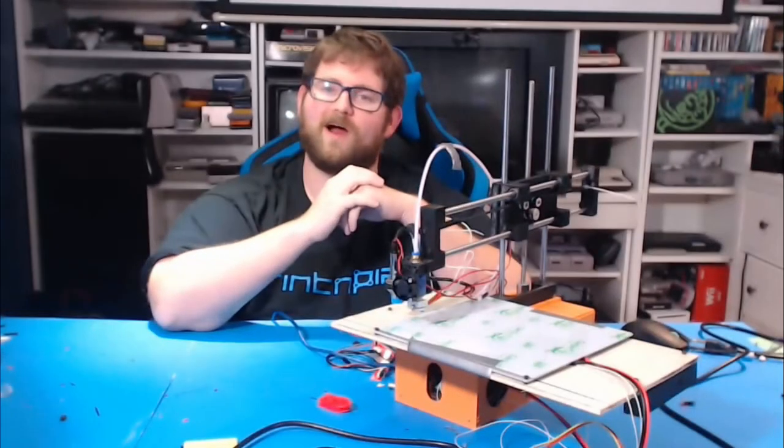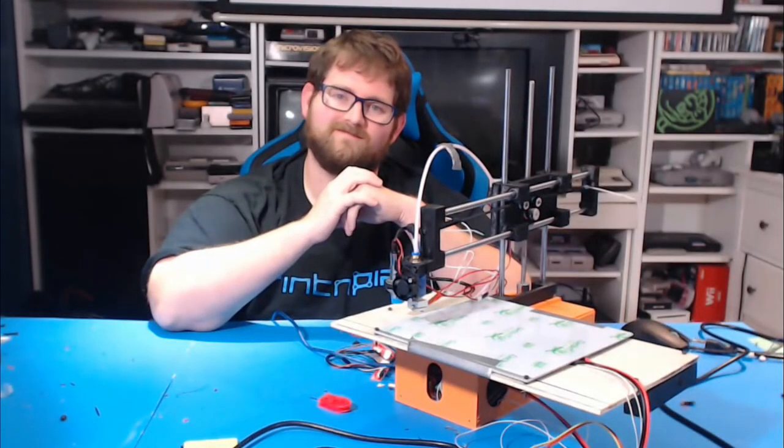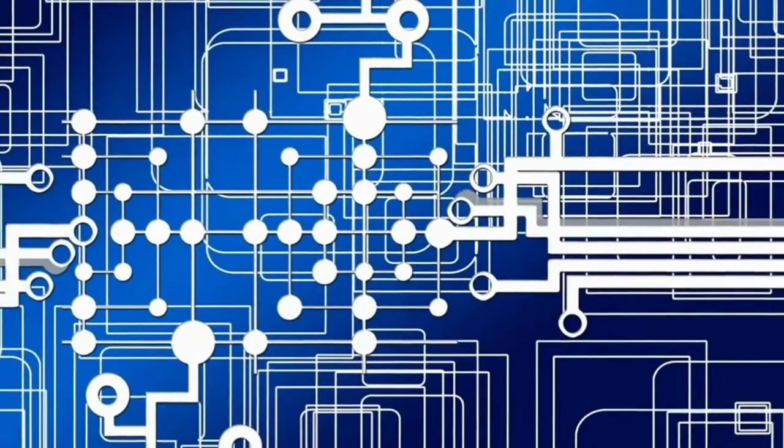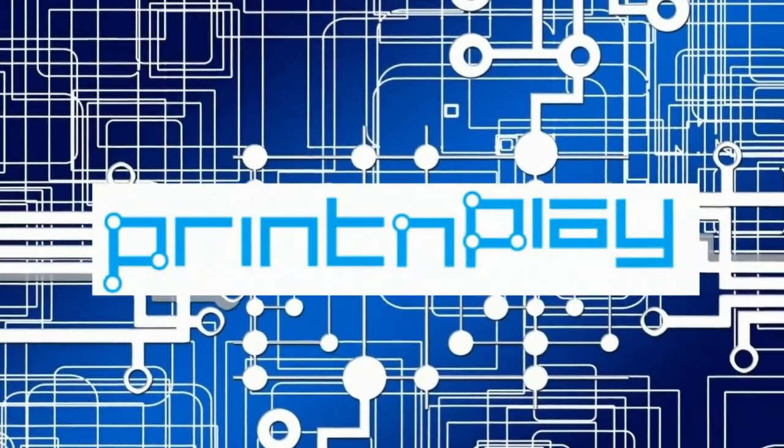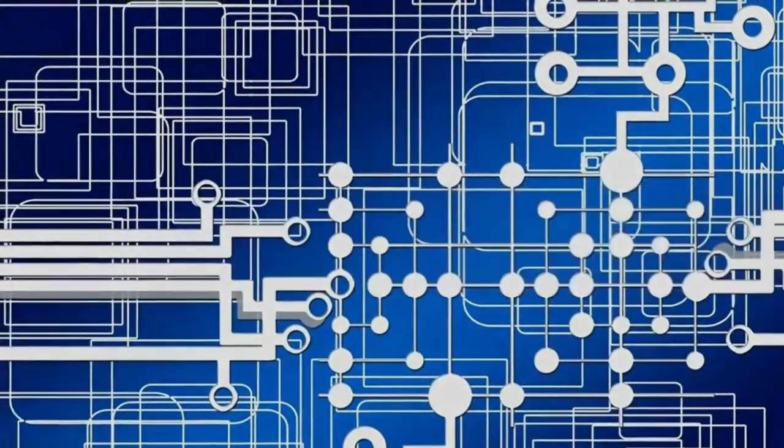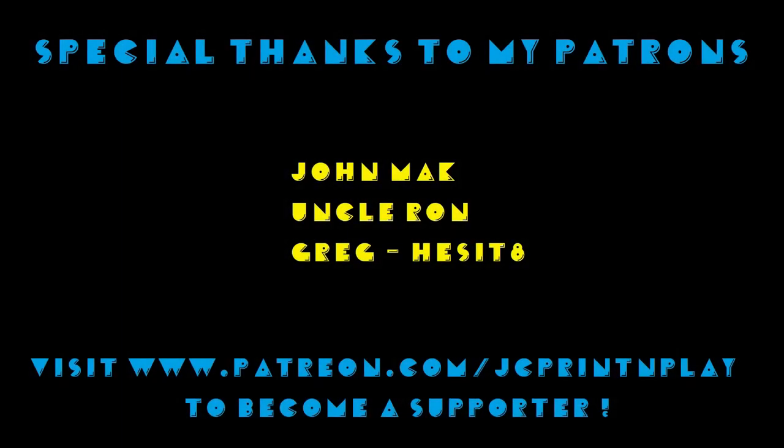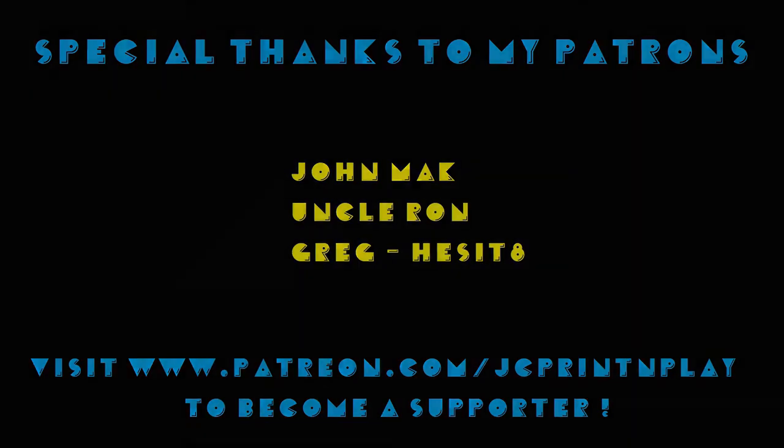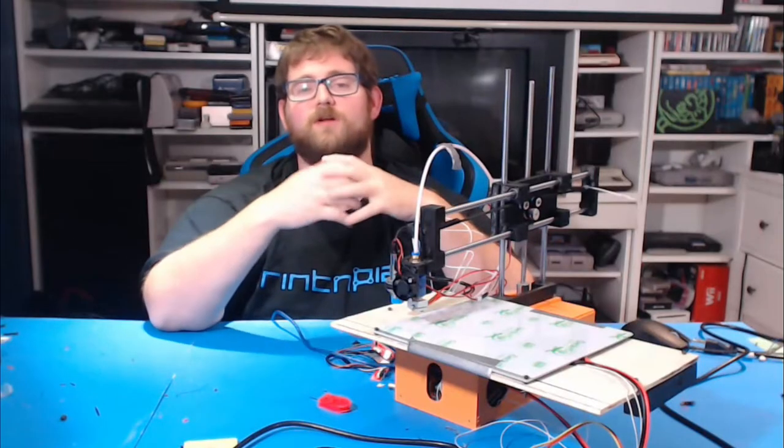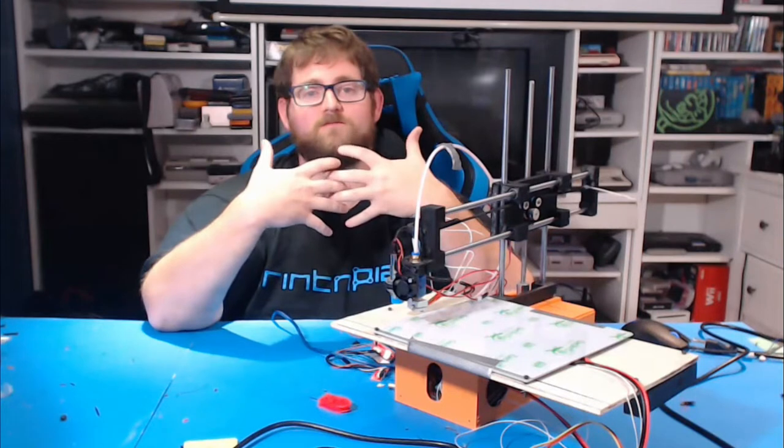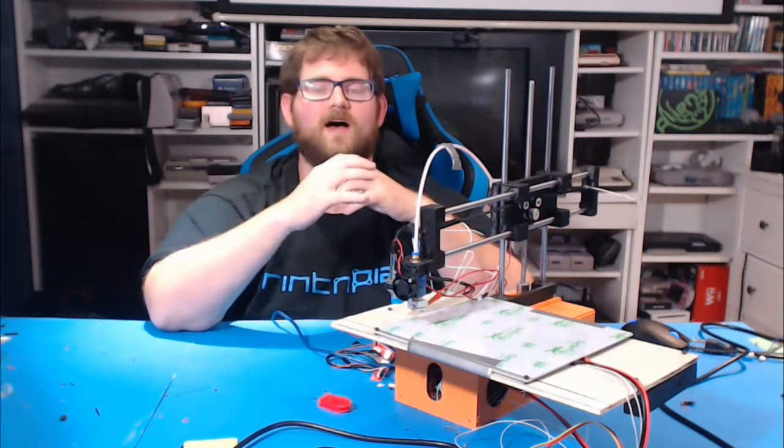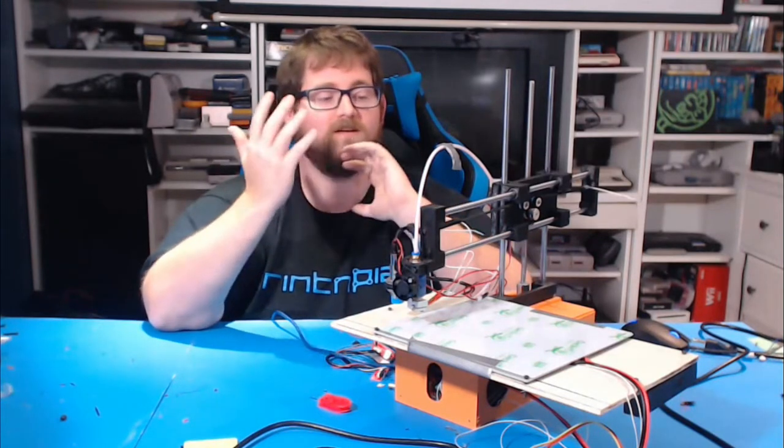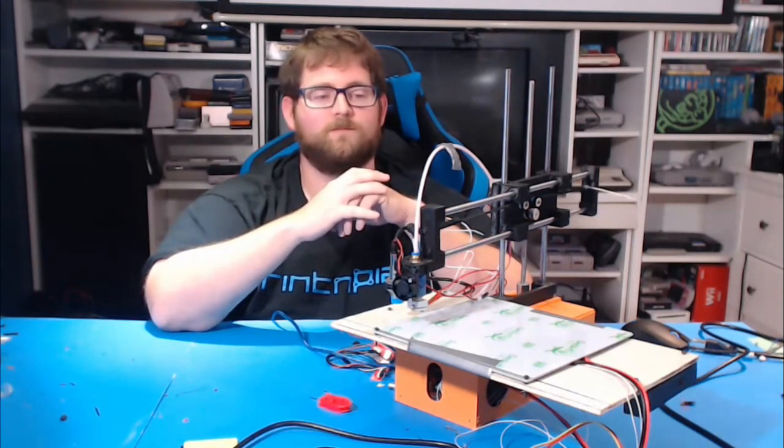My, what a 24 hours it was. Well, welcome back to Print and Play. I am, of course, James, and I wanted to spend some time to revisit the 24-hour challenge.